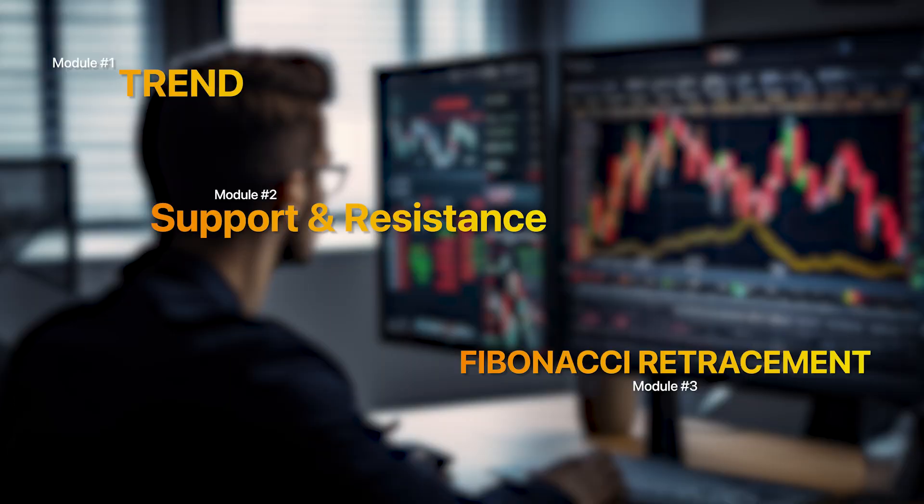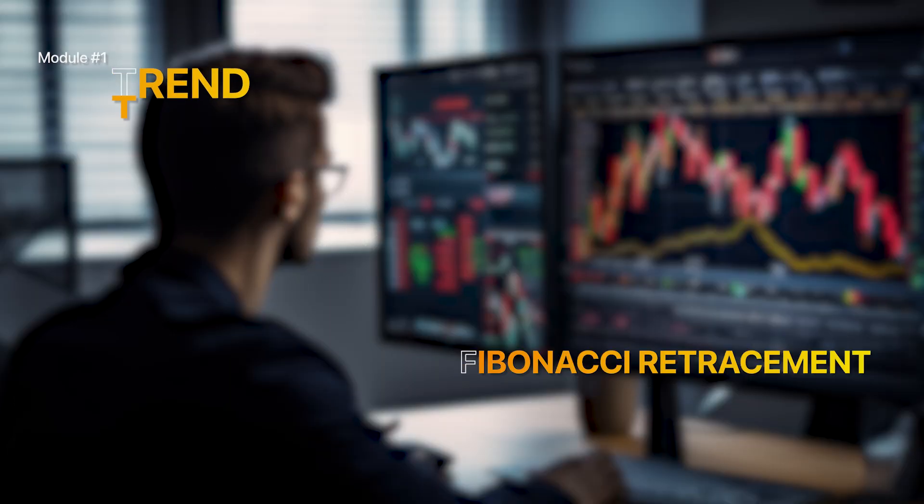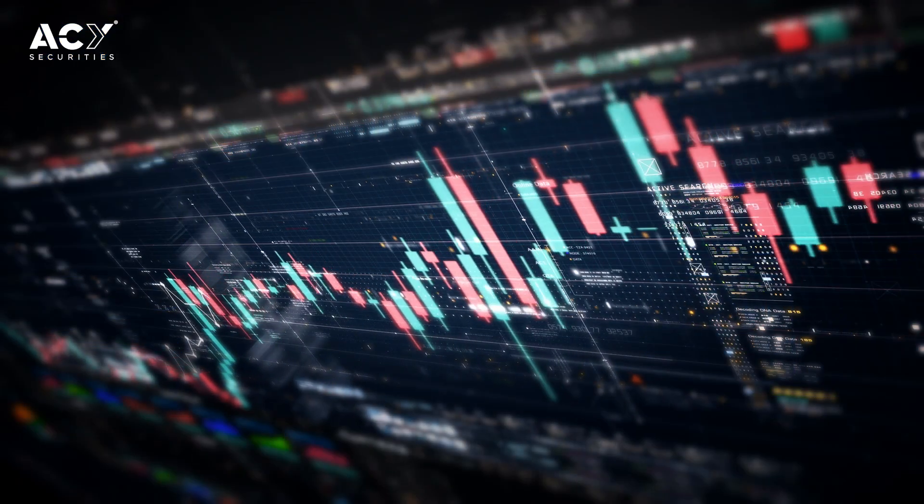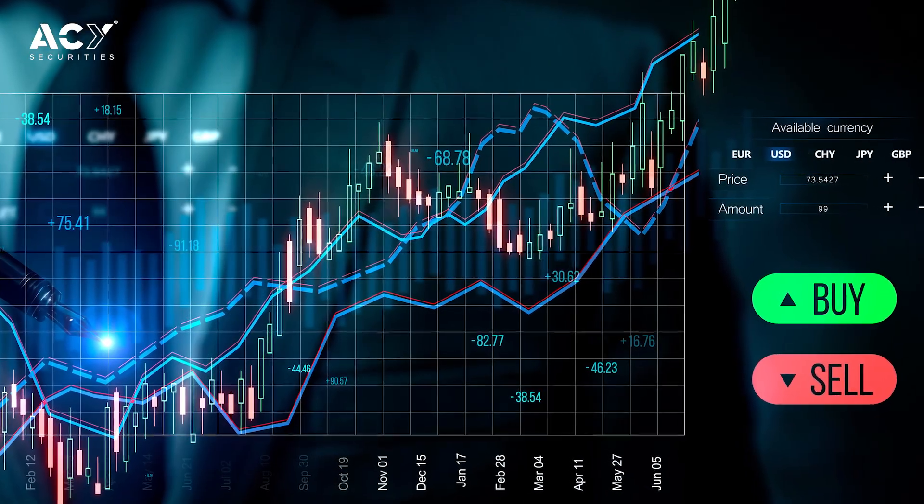So the question is, when this level gets formed and price comes down and respects it, what do we do then? Do we just enter at the level? Well, you could. But another option might be to zoom in and choose a trigger — what do I have to see happen when I zoom in on that particular level for me to say, let's enter this trade. So we're going to talk about the triggers you could use to enter this trade, and one in particular.